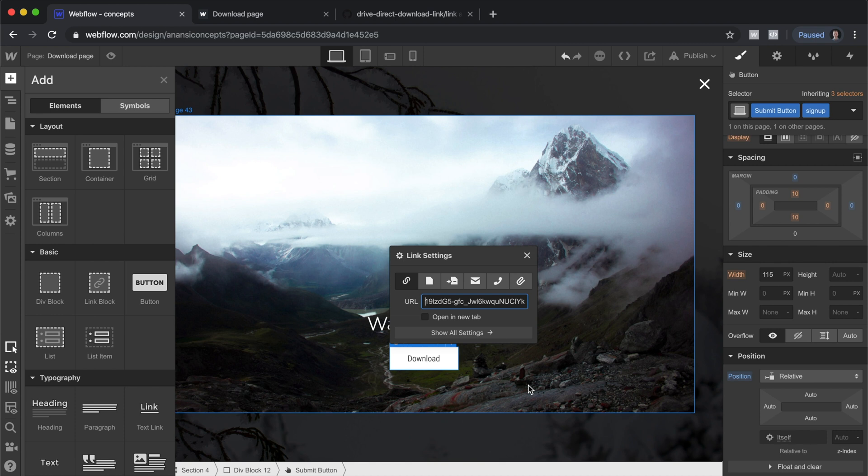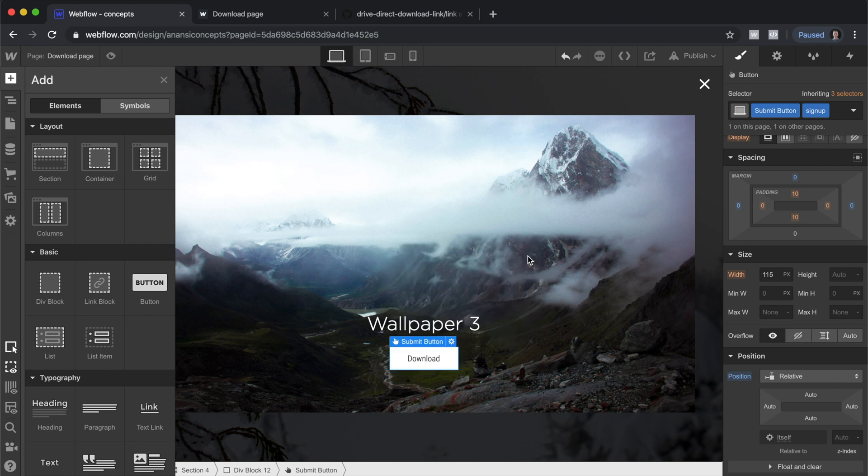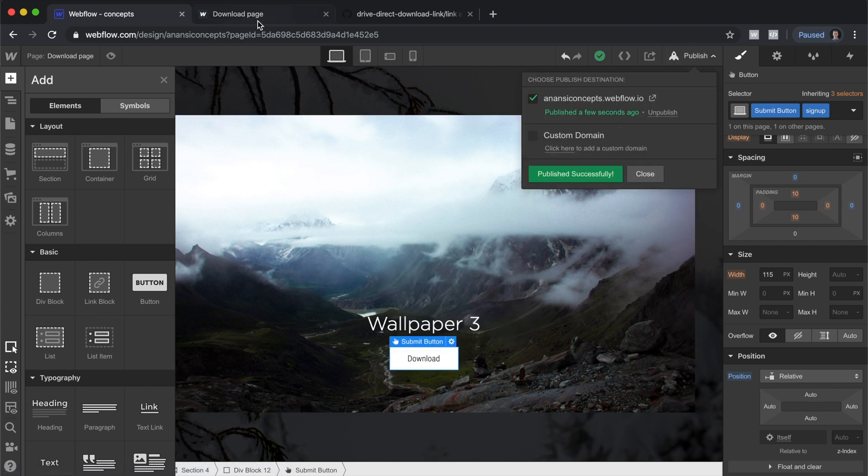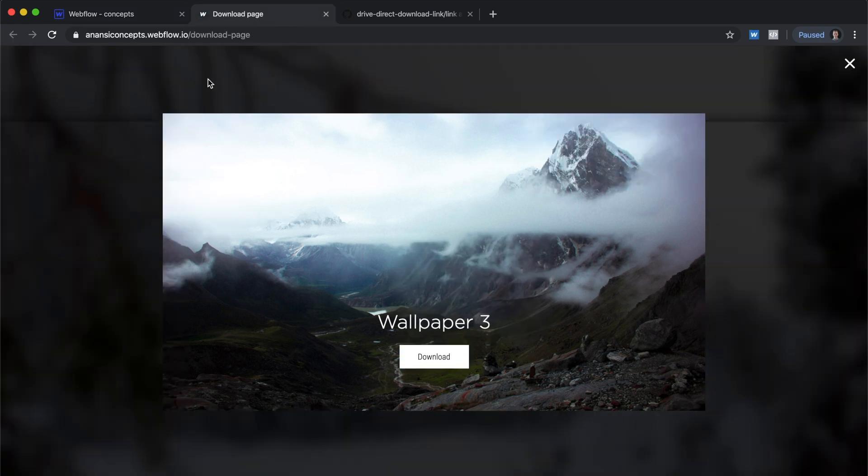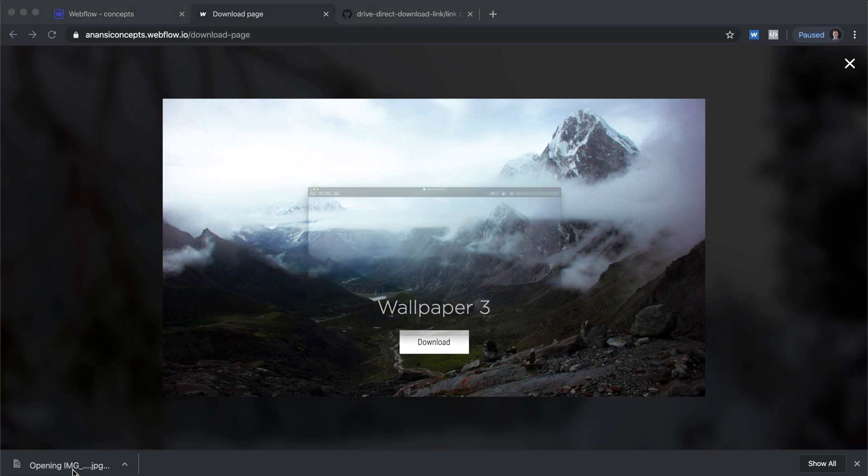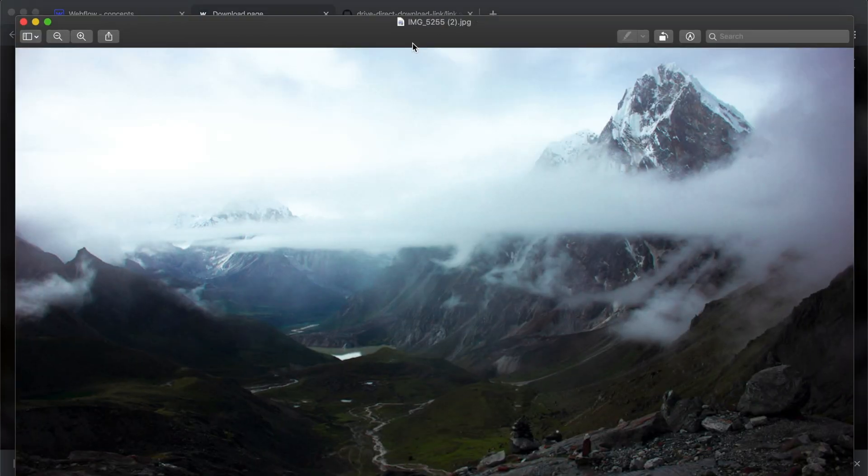And drop it in before, and that is it. The link is configured. So let's publish this, go to the live page and see if this works. Hit download, you can see it downloaded. Open that up and that is the file.